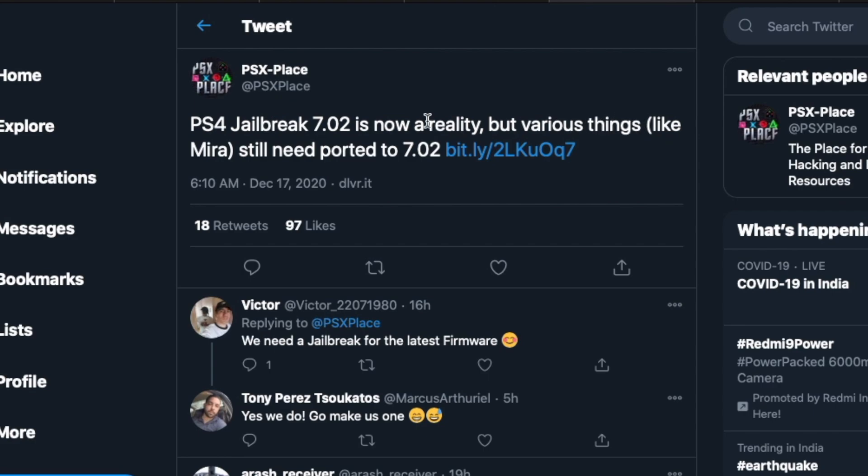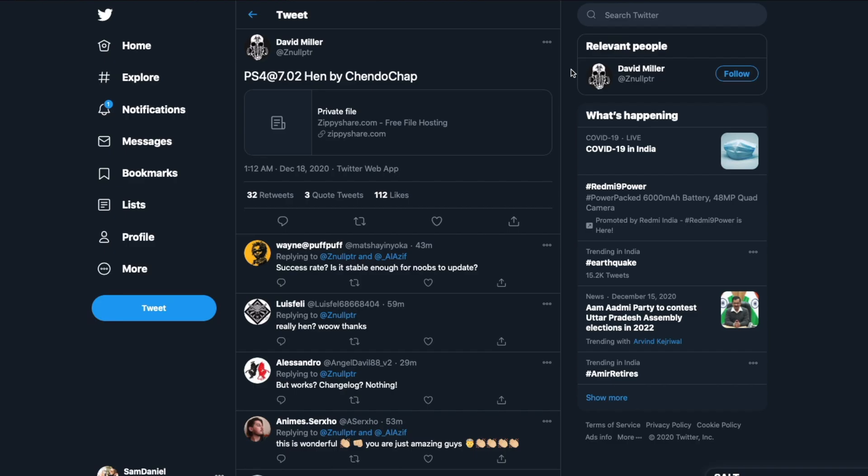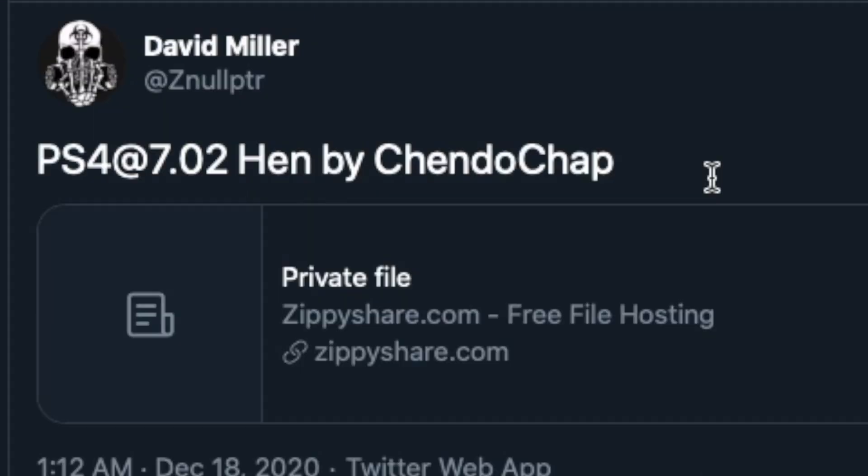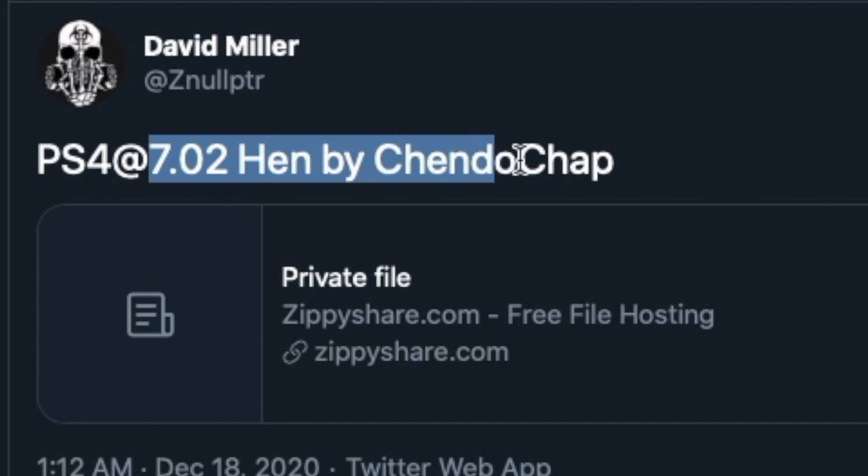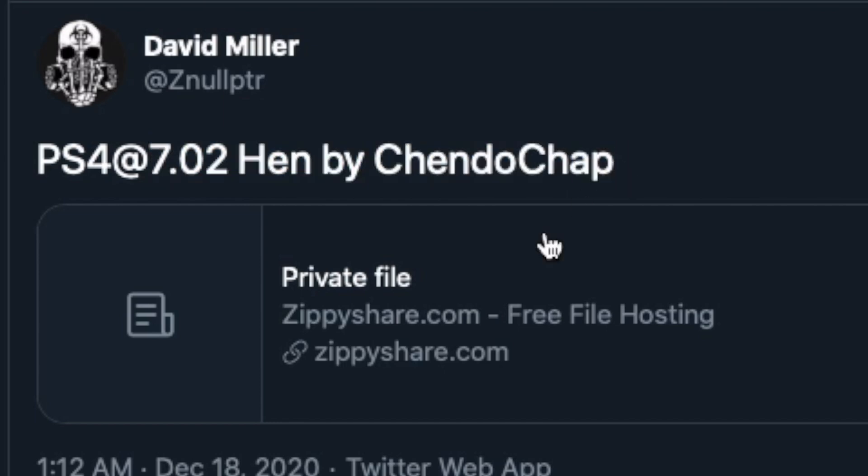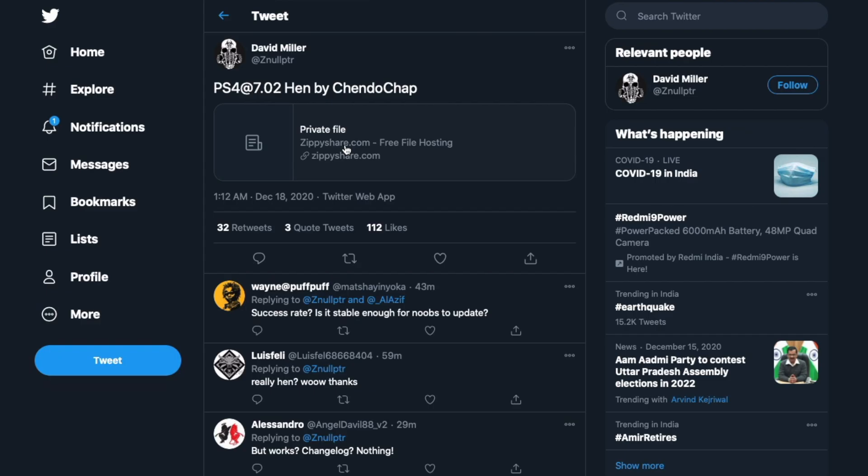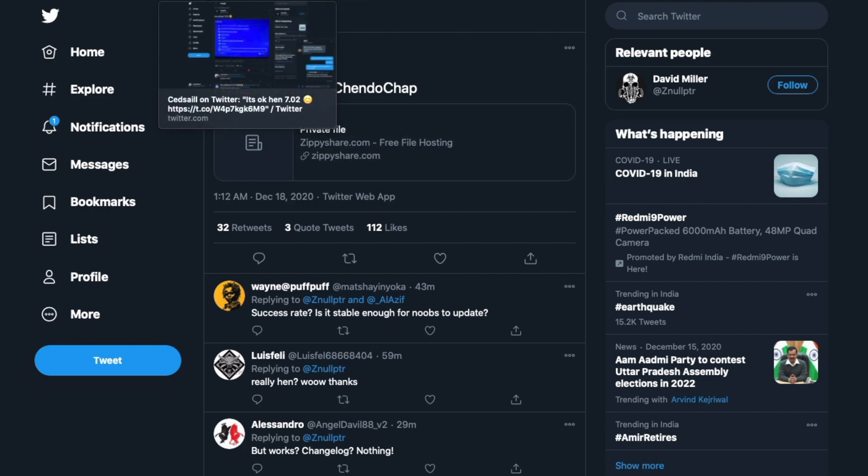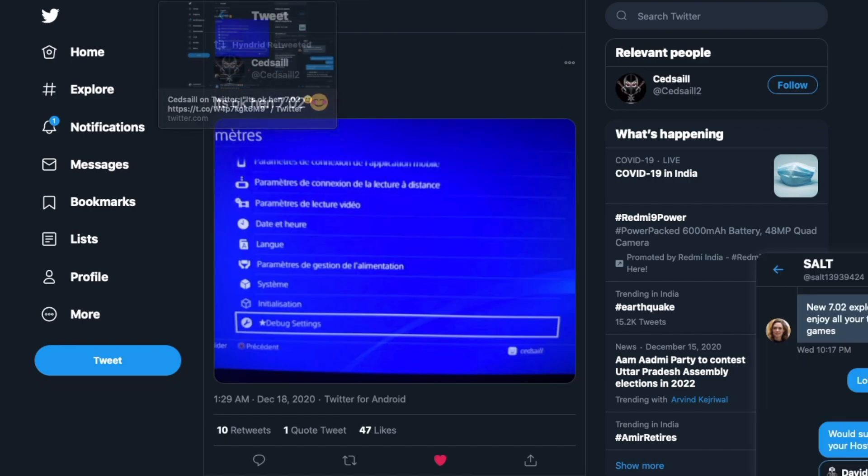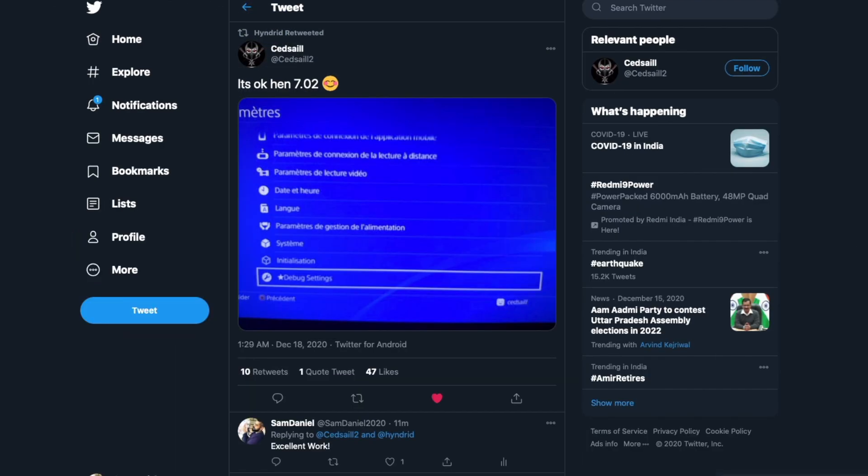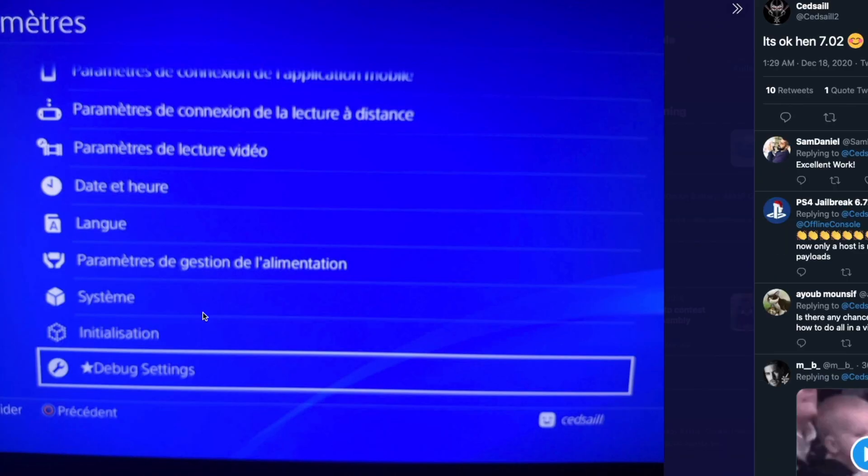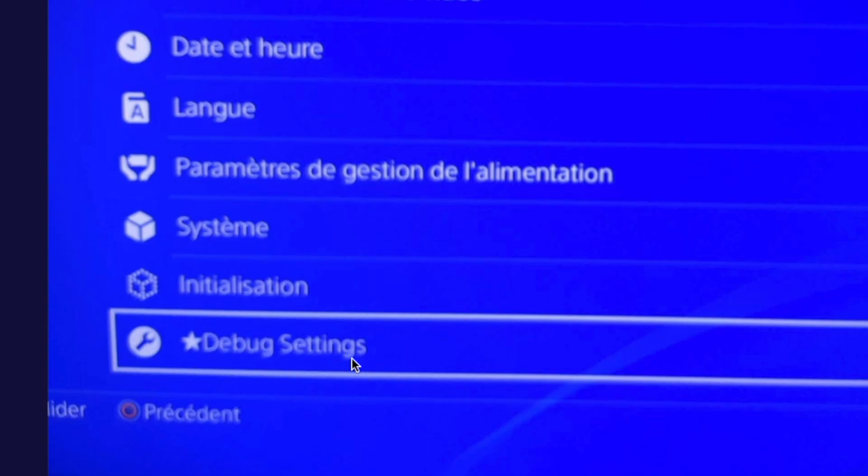But if you also look over here, it does talk about PS4 jailbreak 7.02 is now a reality, but various things still need to be ported to 7.02. But guys, guess what? Just a few minutes ago, maybe an hour or so ago, PS4 7.02 HEN is now released by Chendo Chap and that is awesome. You do have the file here available to be hosted, and if you guys look over here it does show you that the debug settings is now up and running on the 7.02 firmware.